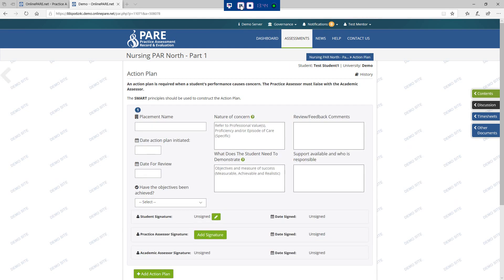There are action plans available within each part. An action plan should be completed if there is cause for concern in relation to the student's performance — for example, failure to achieve components of assessment such as professional values. If a student requires an action plan, the practice assessor should liaise with the academic assessor and is responsible for reviewing progress and ensuring support and learning is available. Depending upon the university and the practice placements policy, the practice assessor may have to inform the nominated person on placement.